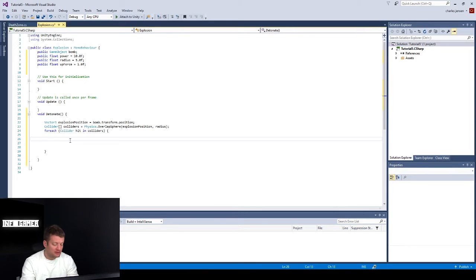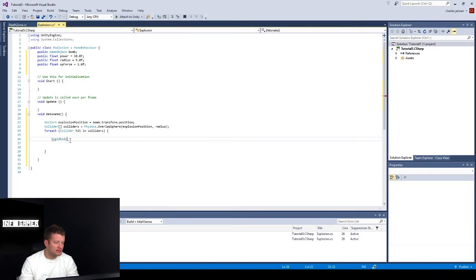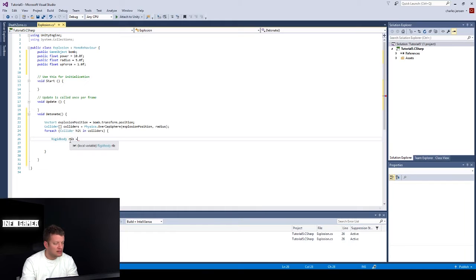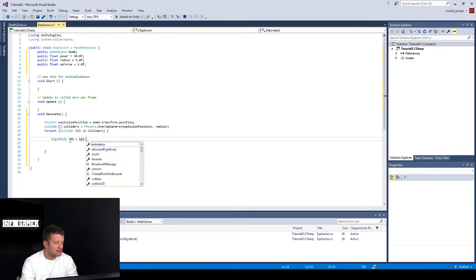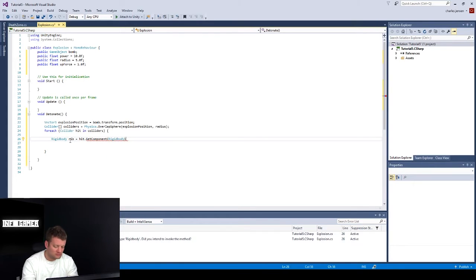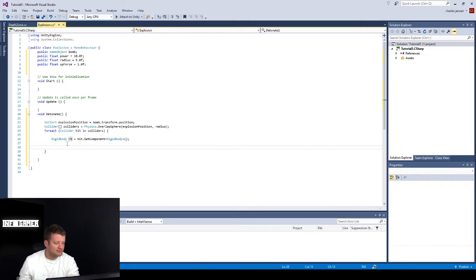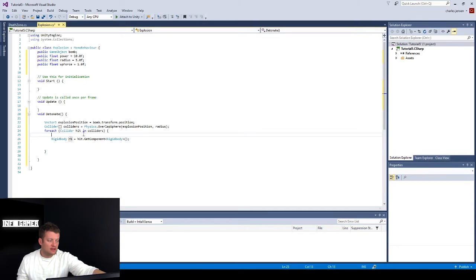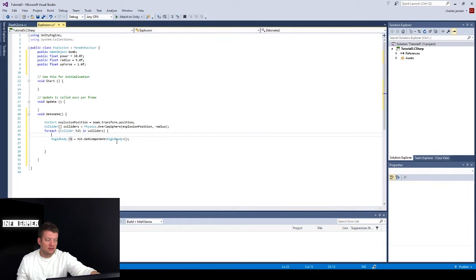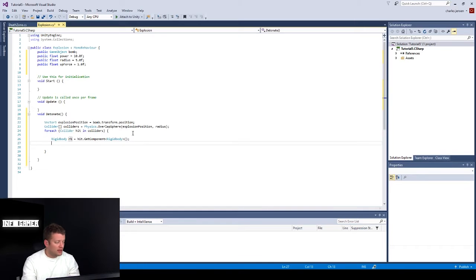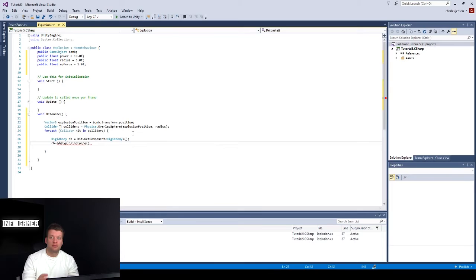All right, let's declare a rigid body, and we're going to be setting up this rigid body with all of the colliders that it accesses. So I'll show you. I'll just type the code first equals hit.GetComponent. And then we want to access the rigid body. We don't want to name it rib. We want to name it RB. All right, this line of code, we're declaring a rigid body, and we're naming it RB. And then we're saying the hit collider get the component off the hit collider, which is the rigid body. We want to get the component off each collider, and then we're going to put an add explosion force on that rigid body.